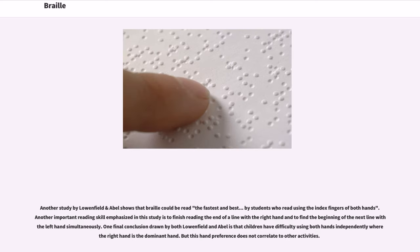A study by Lowenfield and Abel shows that Braille could be read the fastest and best by students who read using the index fingers of both hands. Another important reading skill is to finish reading the end of a line with the right hand and to find the beginning of the next line with the left hand simultaneously. One final conclusion is that children have difficulty using both hands independently where the right hand is dominant, but this hand preference does not correlate to other activities.